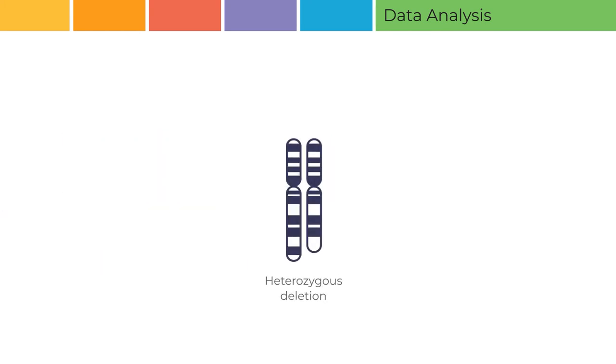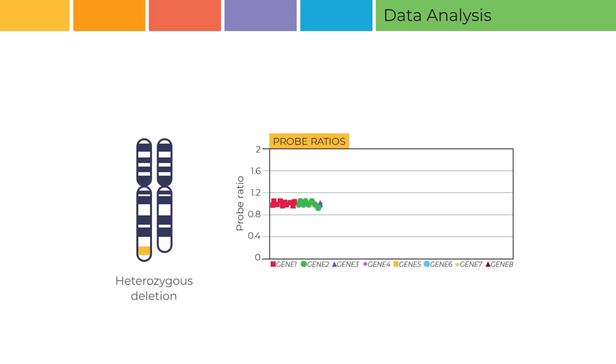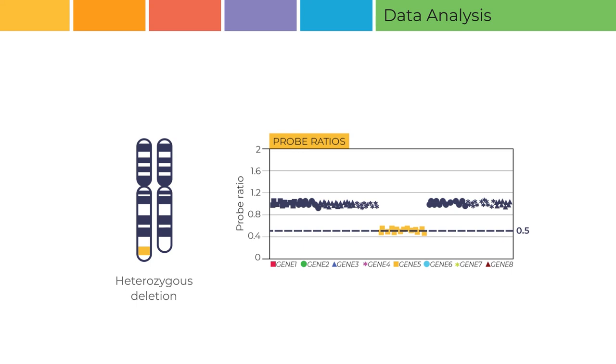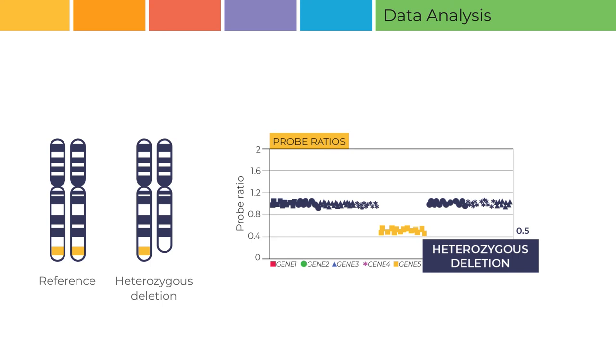Now we will give an example of what copy number aberrations look like in a digital MLPA ratio chart. A probe ratio of 0.5 in a test sample indicates that based on read counts, only one gene copy has been found, compared to two copies in the reference samples. Digital MLPA has detected a heterozygous deletion.